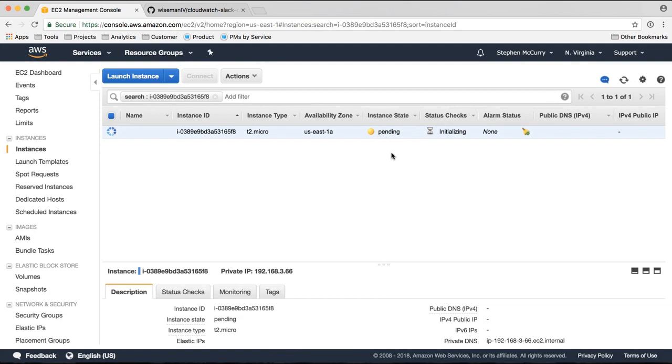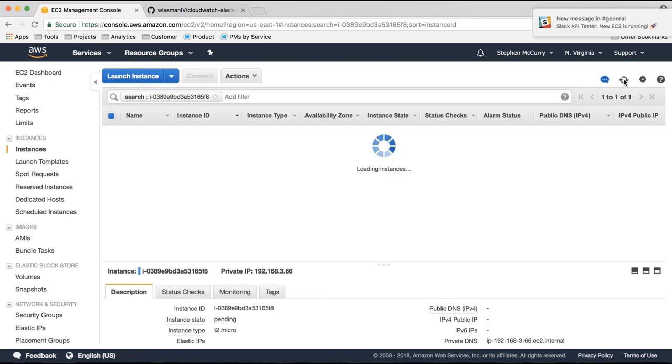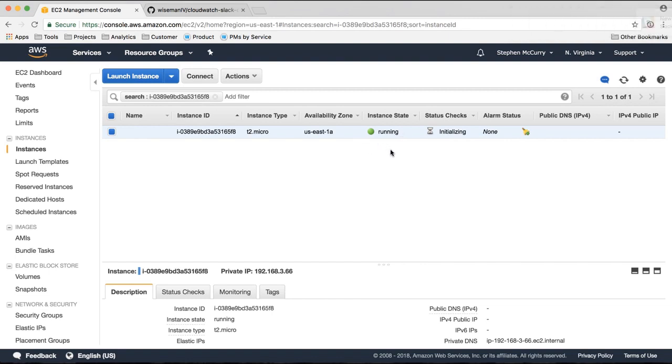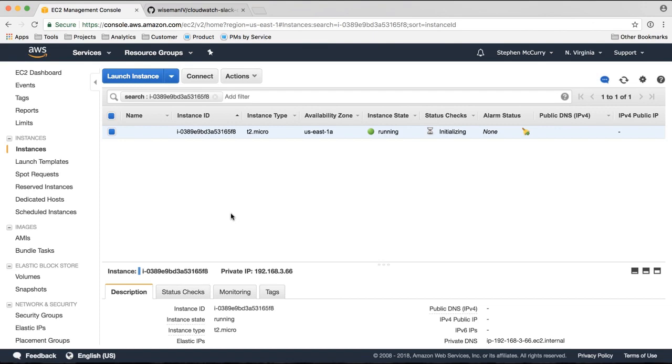And what I'm expecting is when this moves into a running state, I expect to see my Slack notification via the CloudWatch events. So let's see what happens. There we go. So you'll see that the instance moved from pending to running as the instance completed launching and my CloudWatch event fired and the Slack notification appeared in my Slack channel. So that's a very simple demonstration of how to integrate CloudWatch.